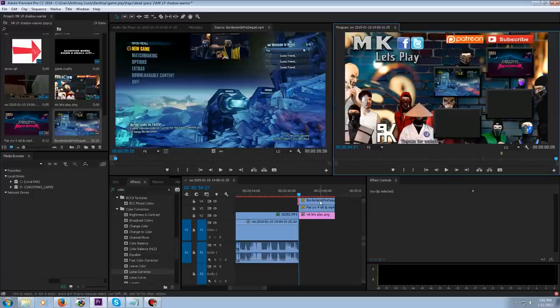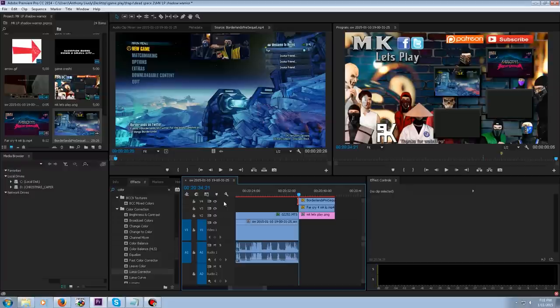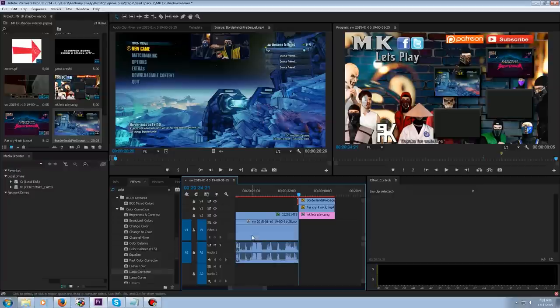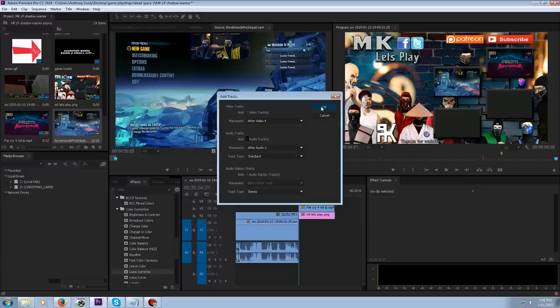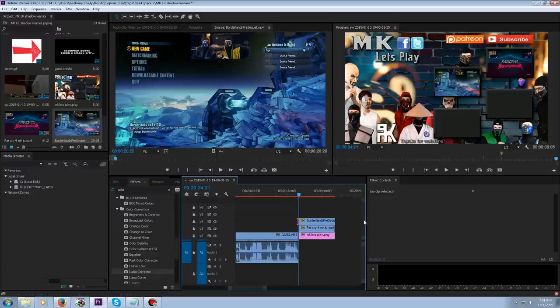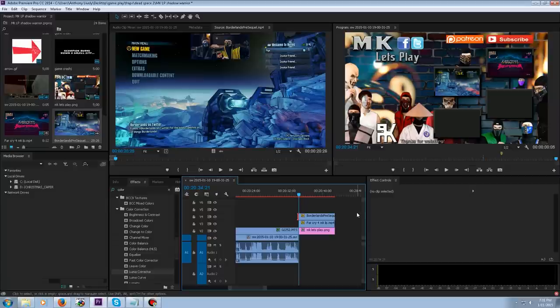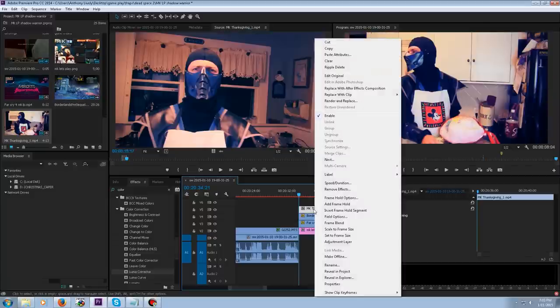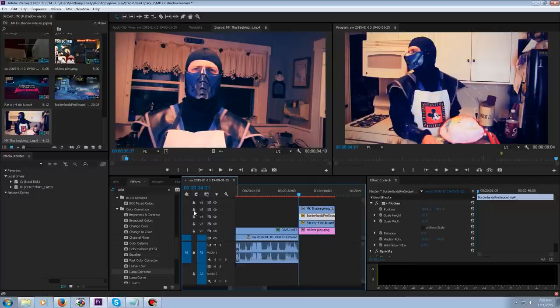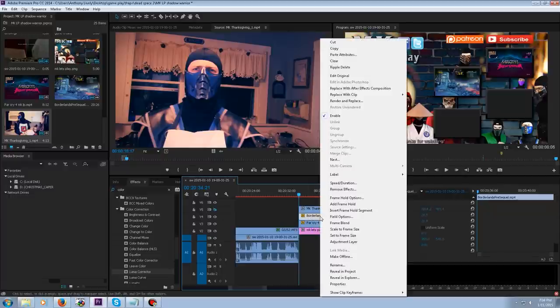So we drop that one in and pasted the attributes from the previous one here to it, and then just drag it over. So what we're going to do now is we obviously need more tracks to add these last two clips in. So we're going to add tracks - no audio tracks needed. And okay. So we'll add two more tracks on top, and that's where I'm going to put the next clips. We're just dropping in the MK Thanksgiving now, and we're going to paste the attributes. We're going to do it like this, I'll show you.